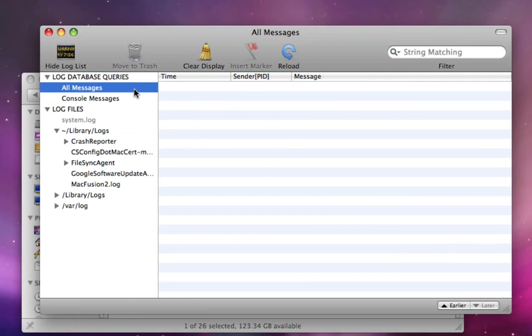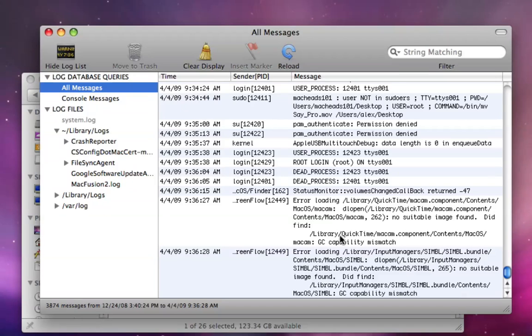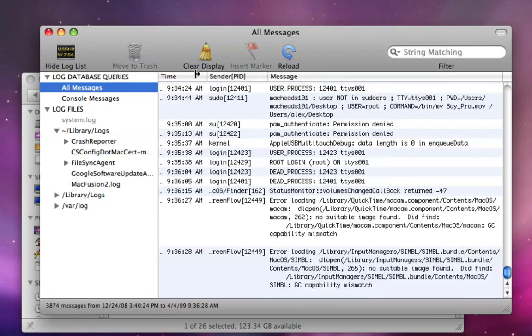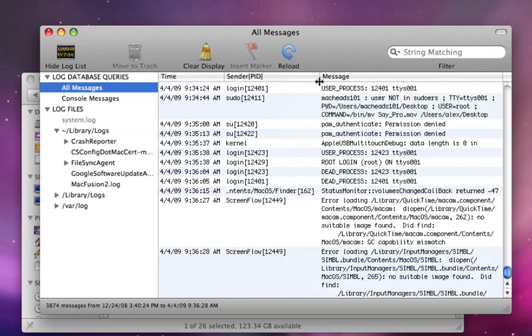So, if you move them to the trash. Also, Console will have logs from every program. Like here's some ScreenFlow logs. Some ScreenFlow right here.